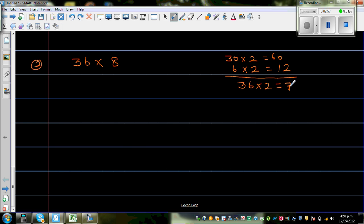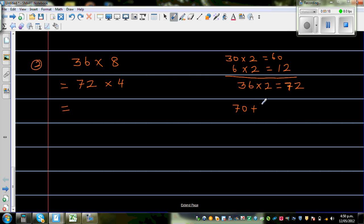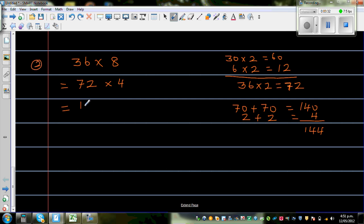It's always good to write down what you're thinking so it stays in your brain. So this is 72 times 4. I'm doubling 72 now: 70 plus 70 is 140, and 2 plus 2 is 4. So double of 72 is 144. This gives us 144 times 2.